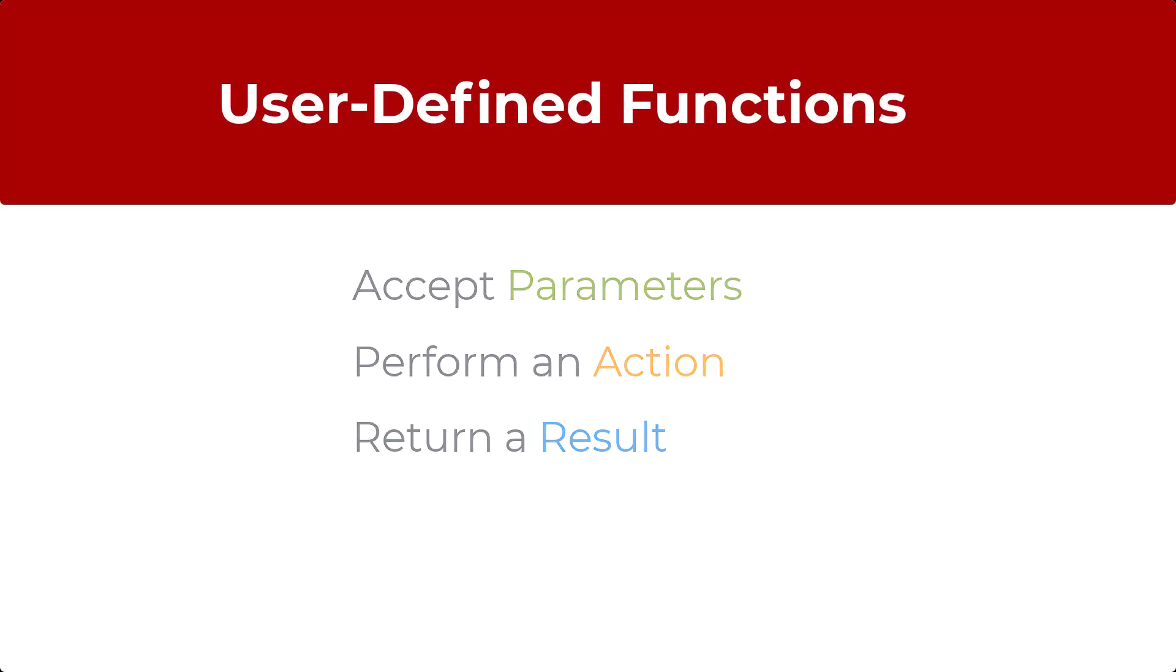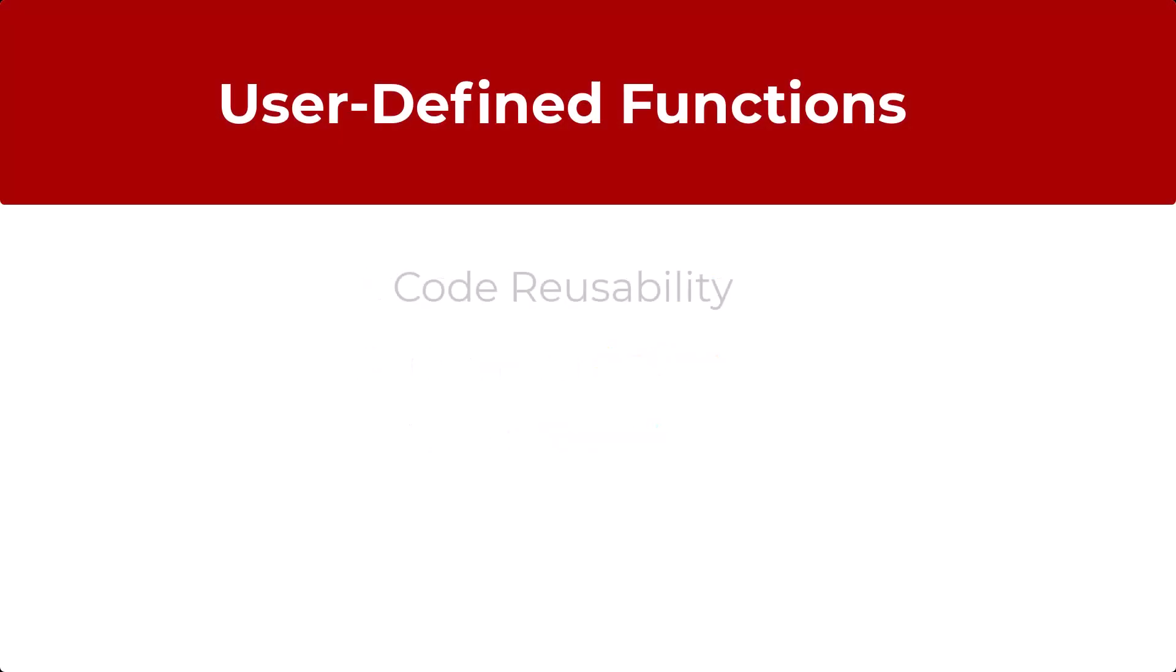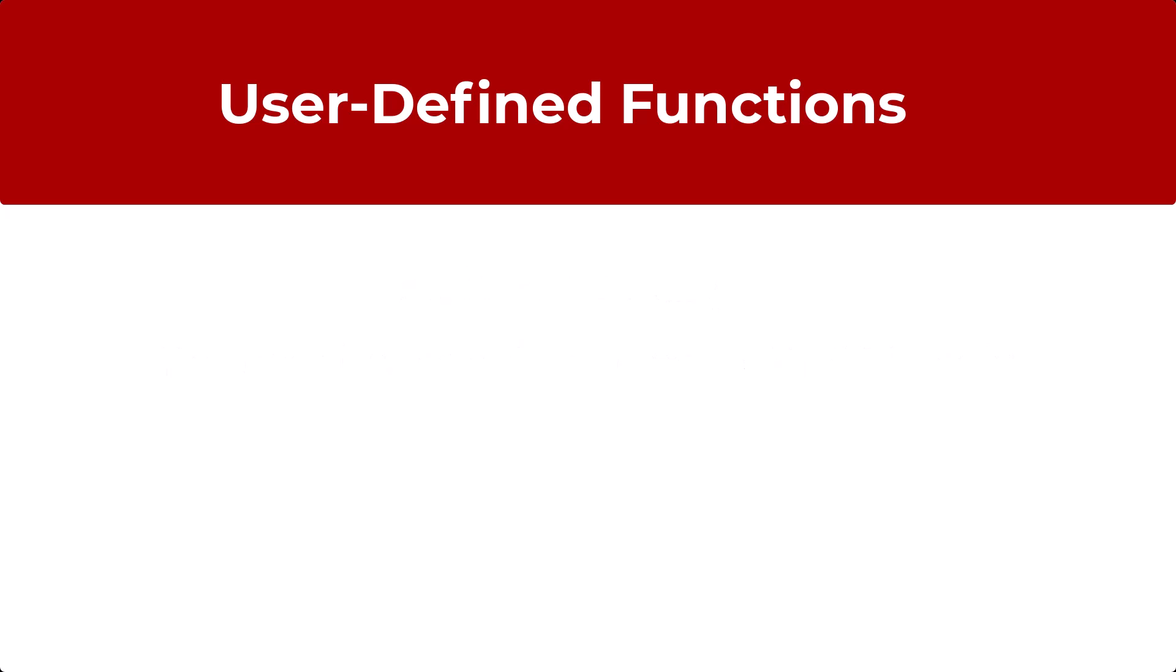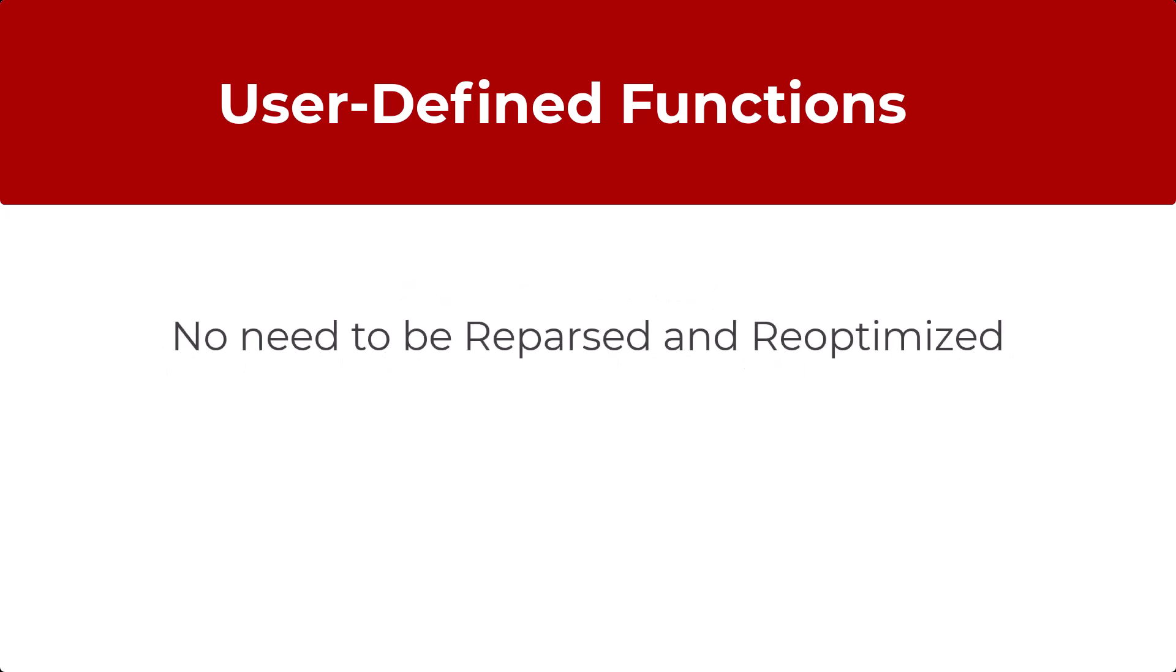Aside from code reusability, user-defined functions reduce the compilation cost of your Transact SQL code by caching the plans and then reusing them for repeated executions. This means that user-defined function doesn't need to be reparsed and re-optimized with each use, resulting in much faster execution times.